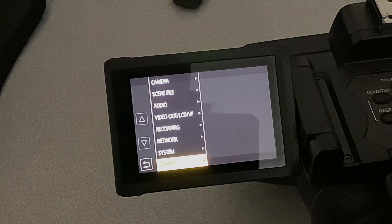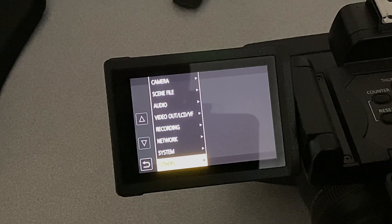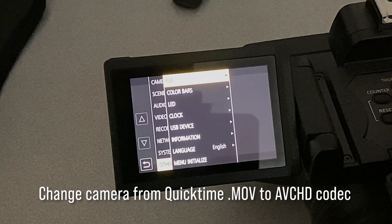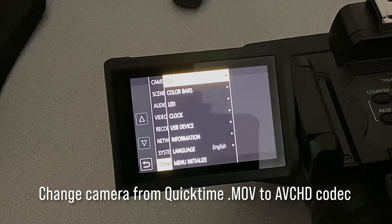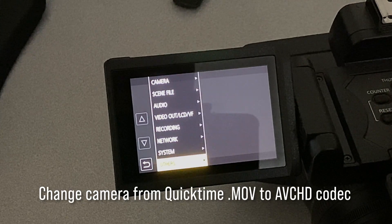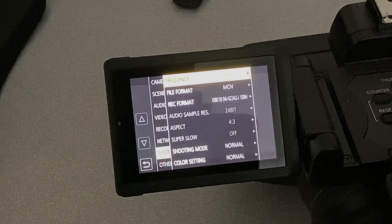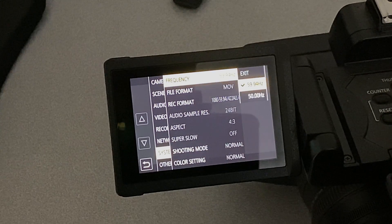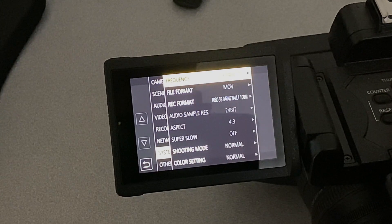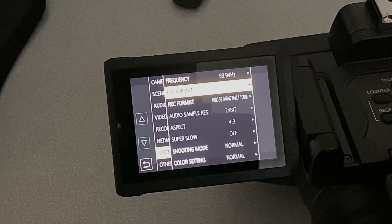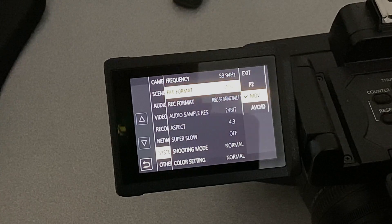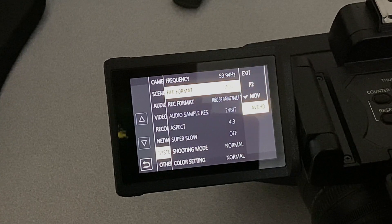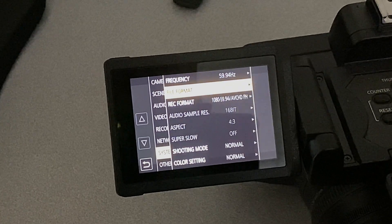So we're going to go in here and change the type of compression and recording format that we're going to use. This doesn't affect the final resolution, it just changes the format that we record in. So we're going to switch from a QuickTime movie file over to AVCHD codec.